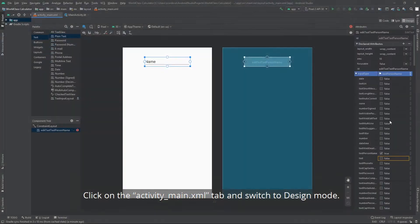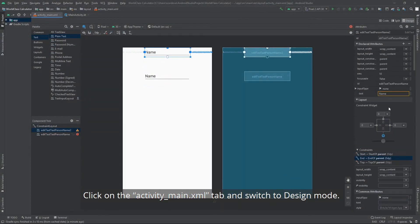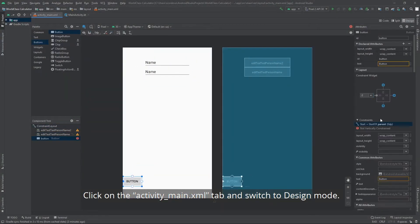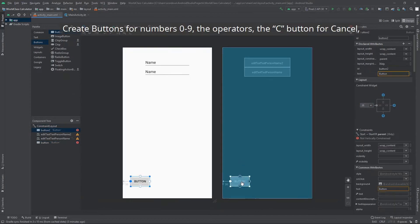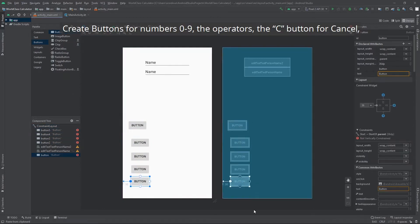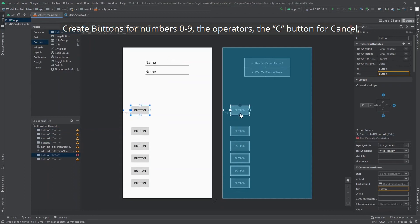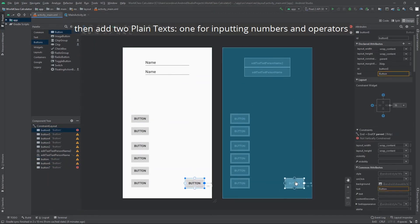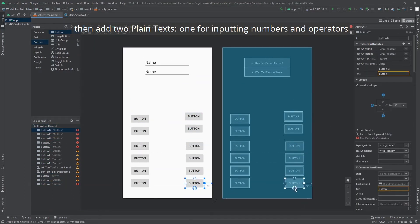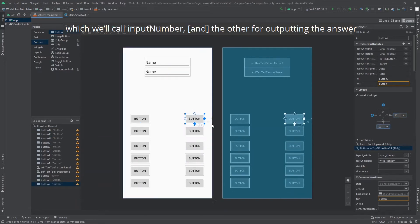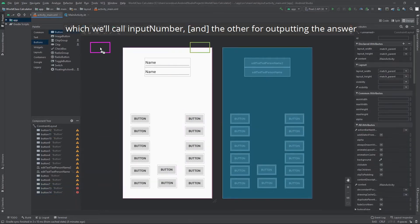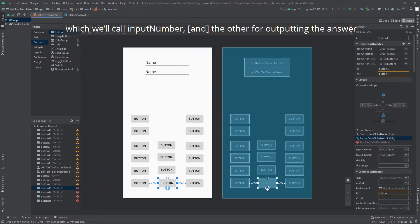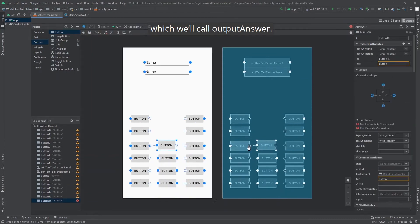Click on the activityMain.xml tab and switch to design mode. Create buttons for numbers 0 to 9, the operators, the C button for cancel, then add two plain text. One for inputting numbers and operators, which we'll call input number. The other for outputting the answer, which we'll call output answer.